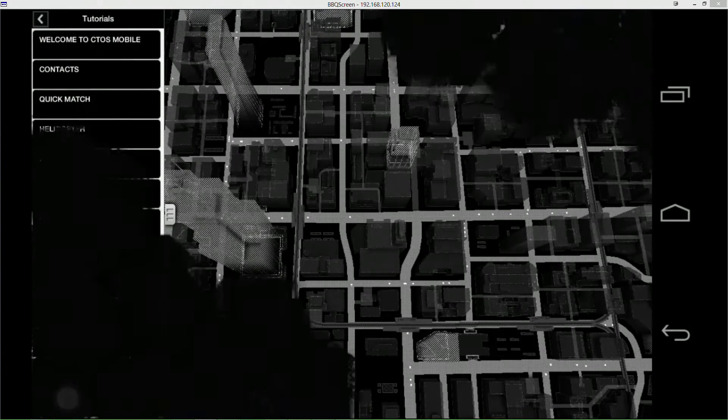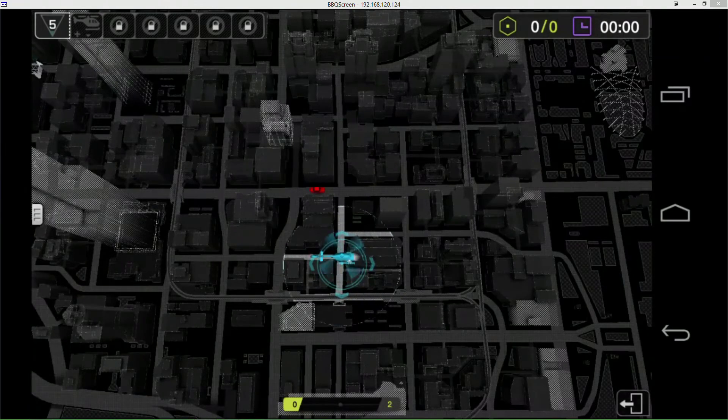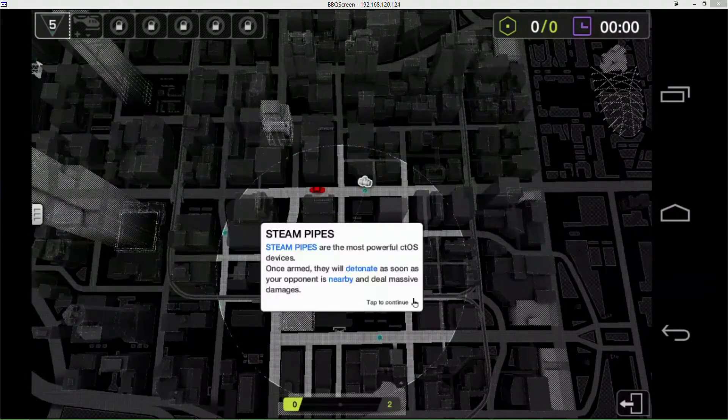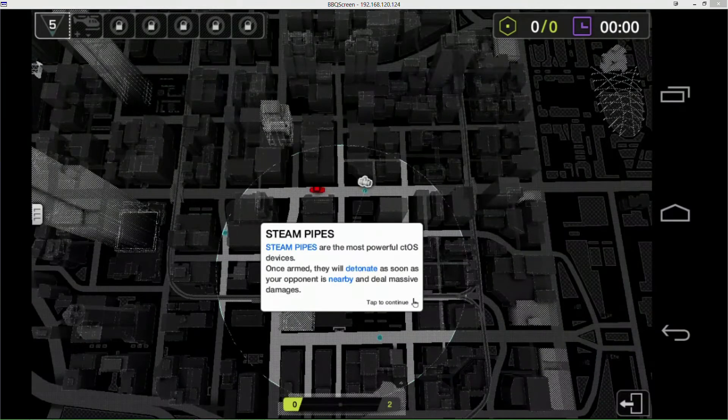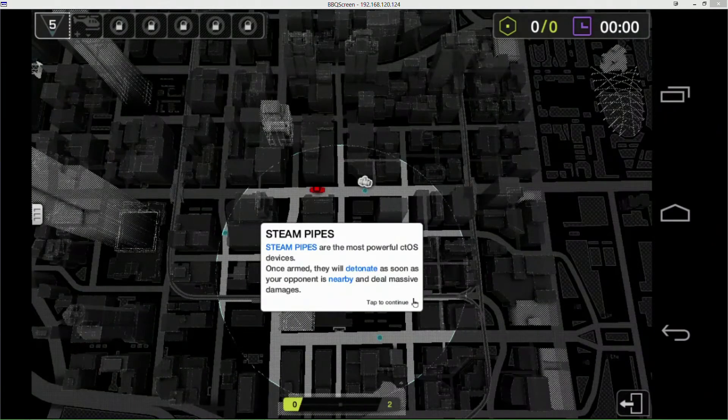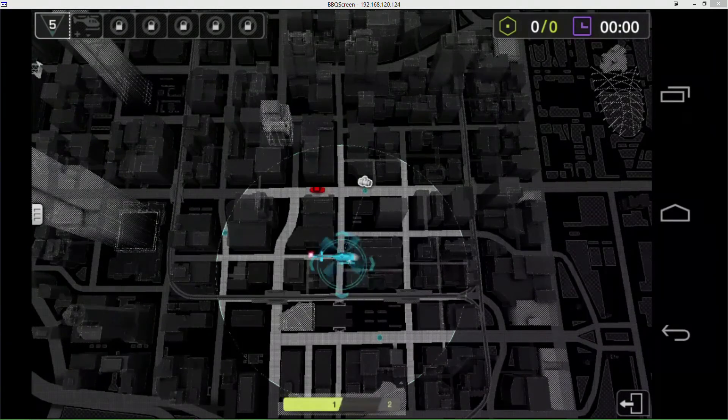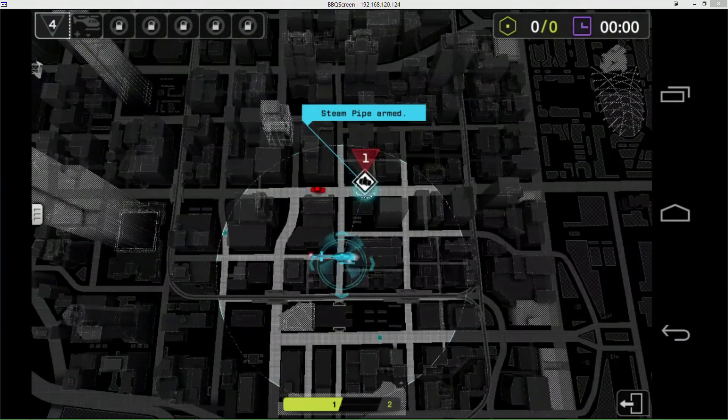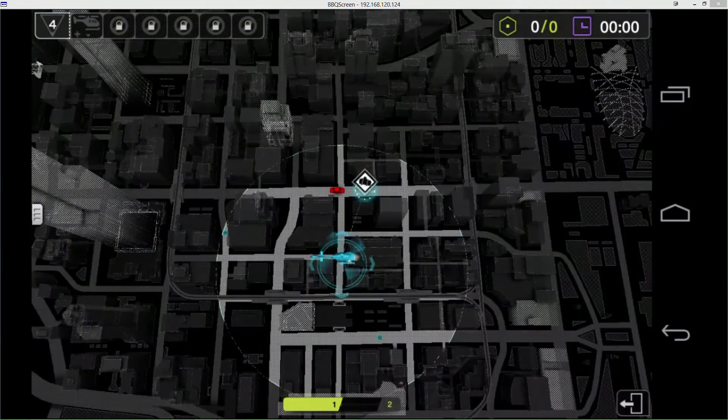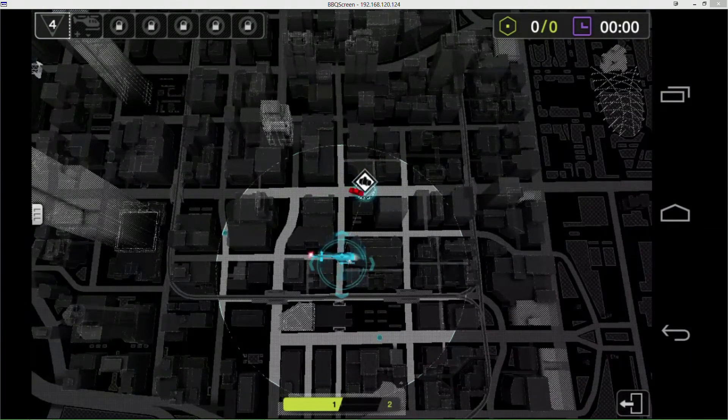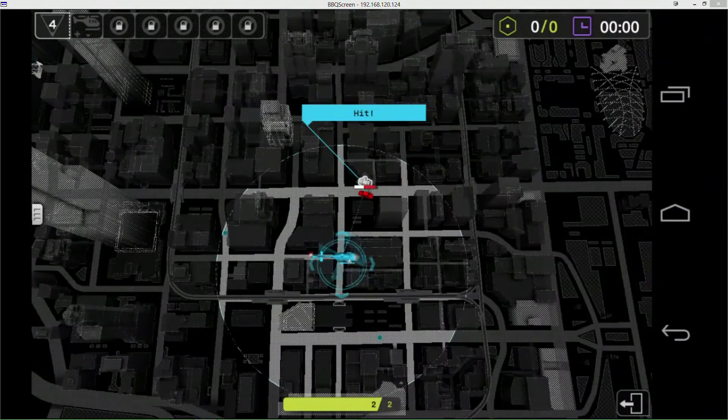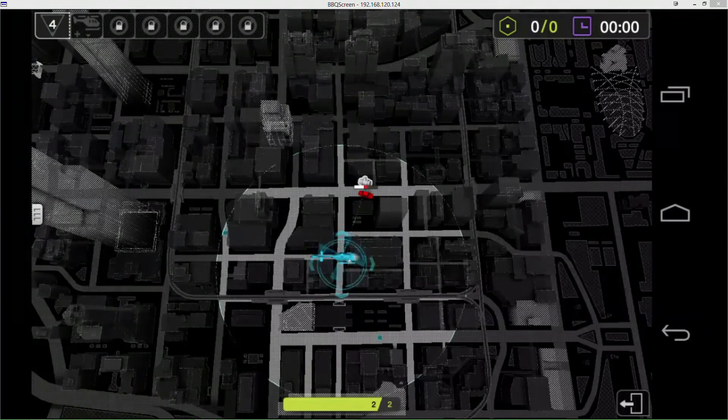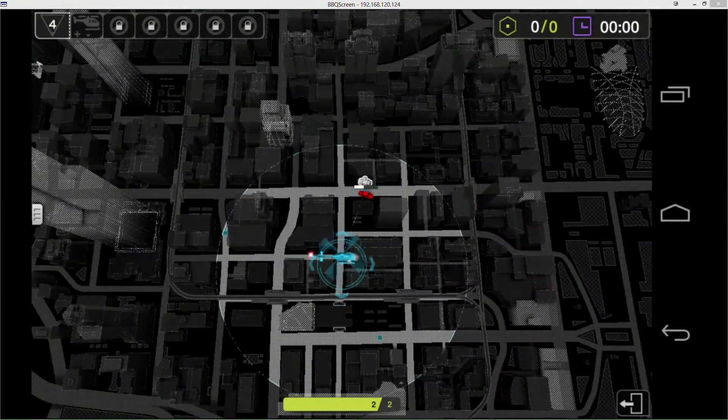So then we have steam pipes, which is the other thing that we can do. Most powerful devices - once armed, they detonate as soon as your opponent is nearby and deal massive damage. So arm the steam pipe, he gets close and kaboom. Steam pipes pretty much ROP.